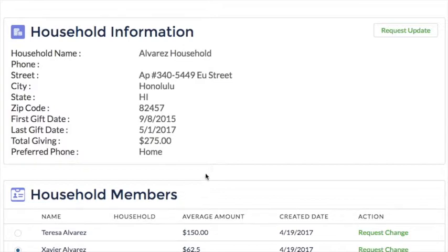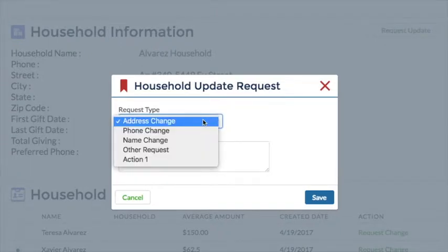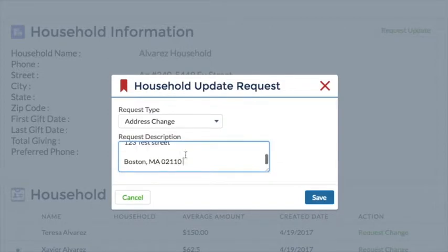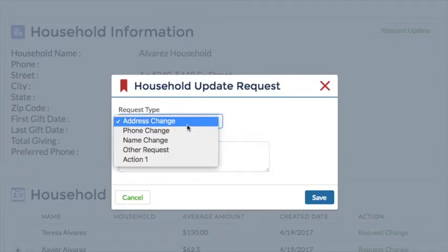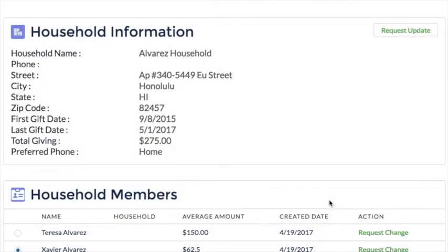Let's click the Request Update button and make a request. In our example, we're requesting an address change, so the user would select the address change option from the drop-down and put the information in the Request Description field. Each of the options is also customizable by the organization's Salesforce administrator to reflect the organization's needs. When the user clicks Save, the request is saved as a task on the appropriate household or opportunity record. The organization could then apply all of the standard Salesforce process automation tools to do things like route the request to a particular user, send a confirmation email to the constituent, or set a time-based workflow to send a reminder to complete the update.